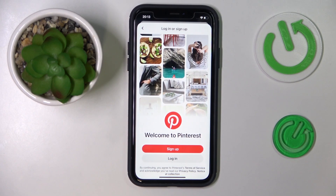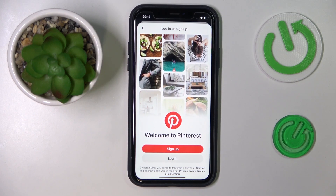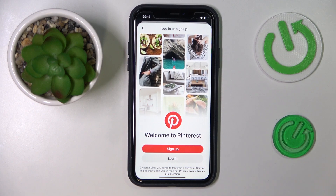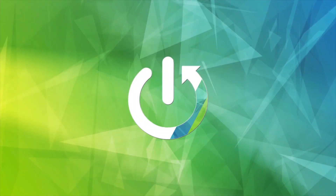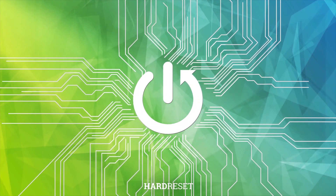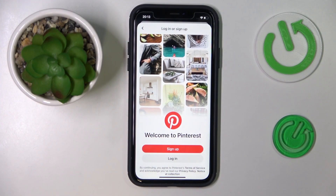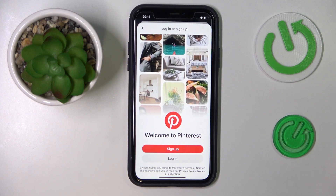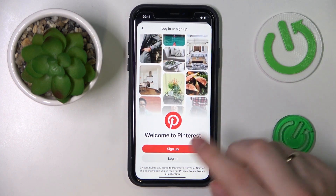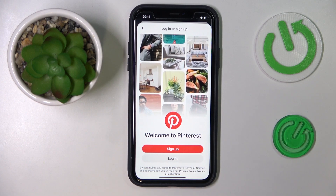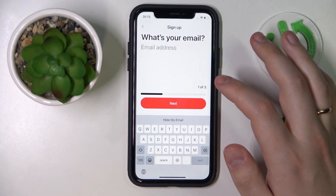Hello everyone, we are glad to welcome you to the Hard Reset Info YouTube channel. In today's video, I'm going to demonstrate how you can create an account on Pinterest. Upon downloading the mobile app, open it — that's the interface you will probably see. From here, go for the sign up option and enter the email address you would like to use for your future Pinterest profile.